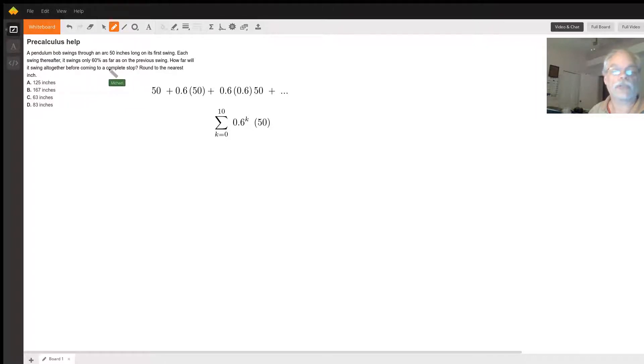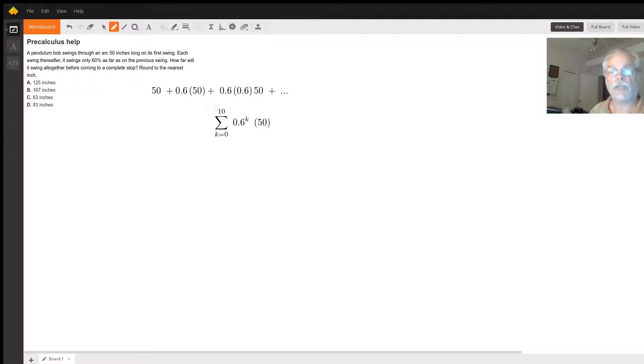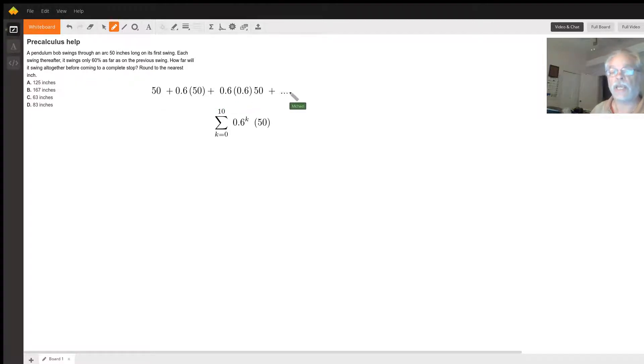Okay, so the first swing we have 50, and we have 60% or 0.6 times 50, right? And then 60% of that, and it goes on.